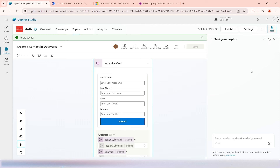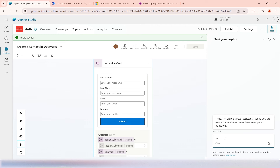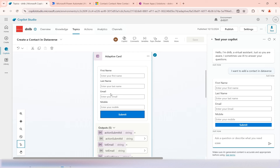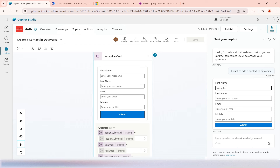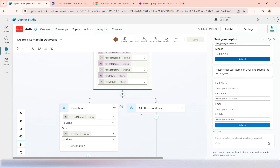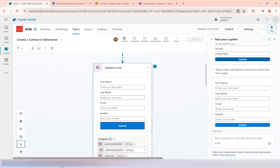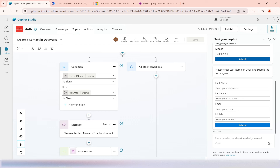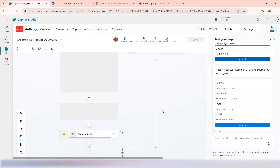Let's test it — I'll save and refresh the test area of the copilot. I ask 'Add a contact in Dataverse' and the adaptive card appears. I enter some values but leave last name empty, provide an email, and a mobile number, then submit. The condition executed and it says 'Please enter last name or email and submit the form again' — the validation worked correctly.